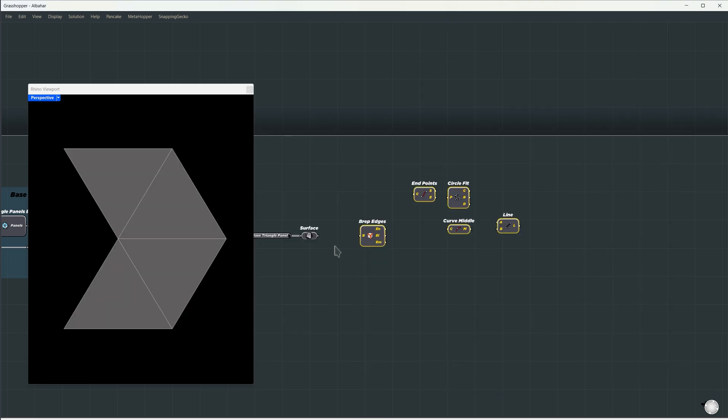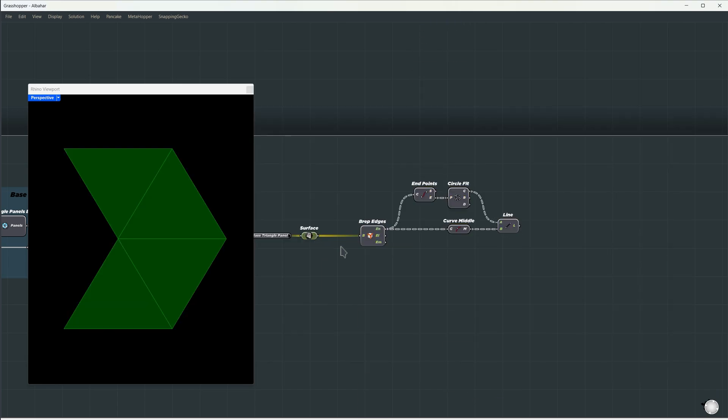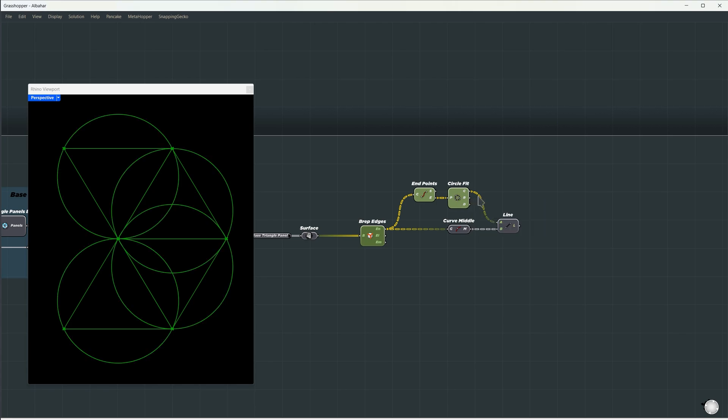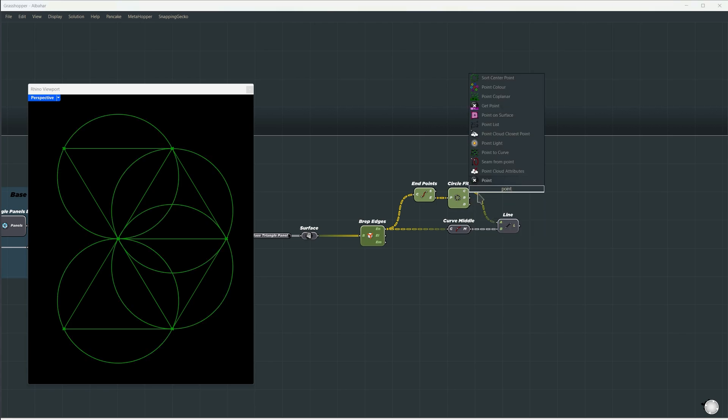Now, in Grasshopper, let's extract the edges of each panel. Get the start and endpoints, and find the circumcenter by fitting a circle through the corner points, since the circumcenter is also the center of the circle that fits these points.